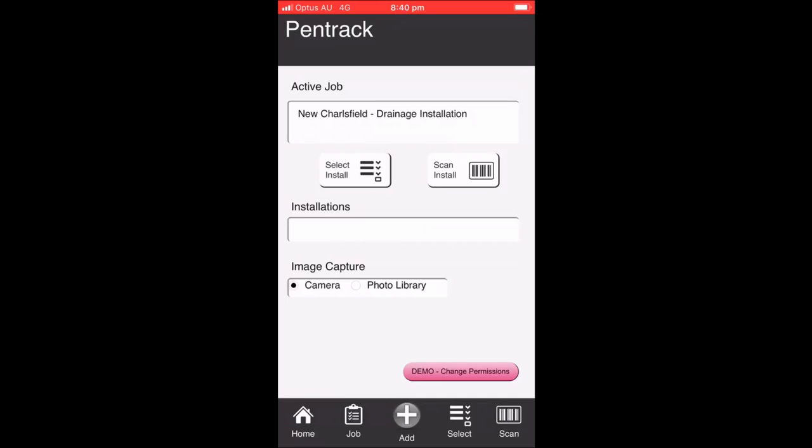The Pentrack mobile app is developed to run on FileMaker Go and it's used for those people in the field who need to go and install, inspect or certify a passive fire installation. On the homepage, the user's given the option to be able to select which job they're working on, they can navigate their way to select an installation, they can scan and navigate directly to an installation based on a barcode, and they have the choice of being able to either use their camera or the photo library to attach images to installations.